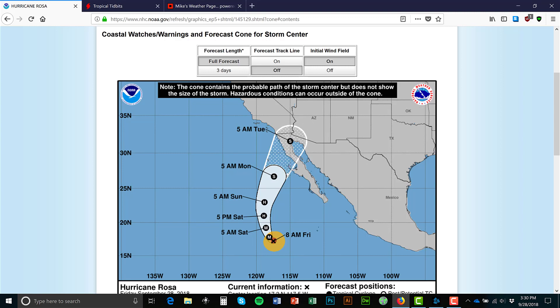One thing to note about these storms is that looking at a storm five days out, it could change drastically. This is not one hundred percent where the storm is actually going to go. They're saying at this point it could go anywhere within this cone, but really it could end up way up here. So you have to continue to watch them daily because they keep changing.